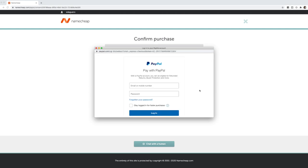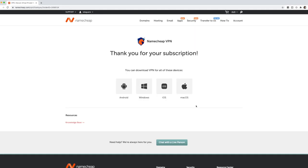If you're selecting PayPal, it'll redirect you to the PayPal login page, you input in your email and your password. Once the payment has gone through, it'll say thank you for your subscription and you can now download VPN for all of these devices. So it really depends on if you're running an Android device, Windows, iOS or Mac,